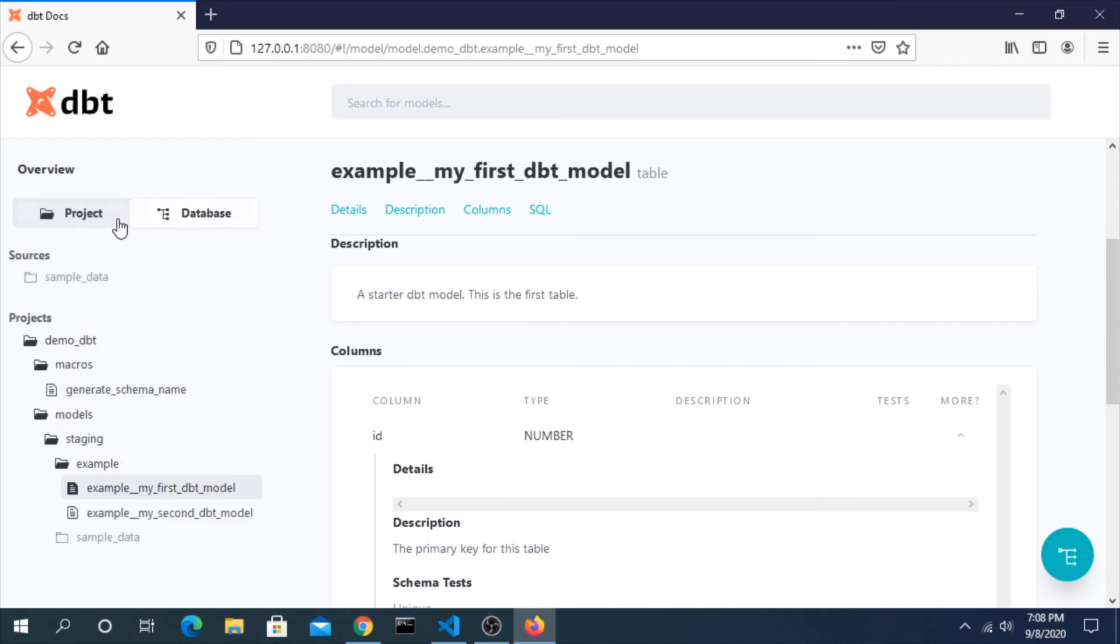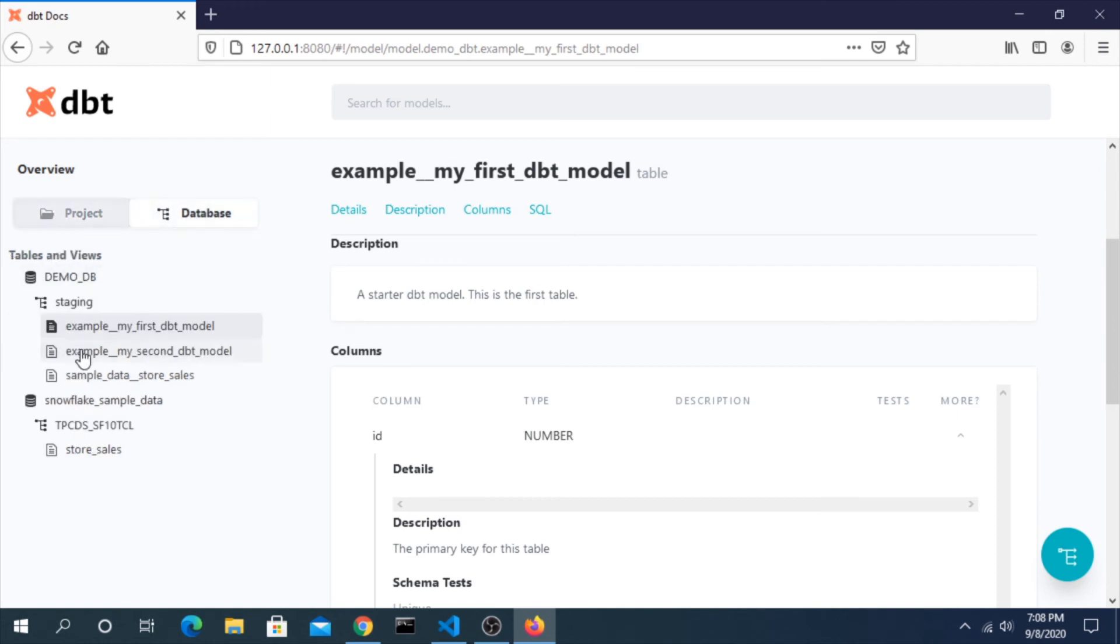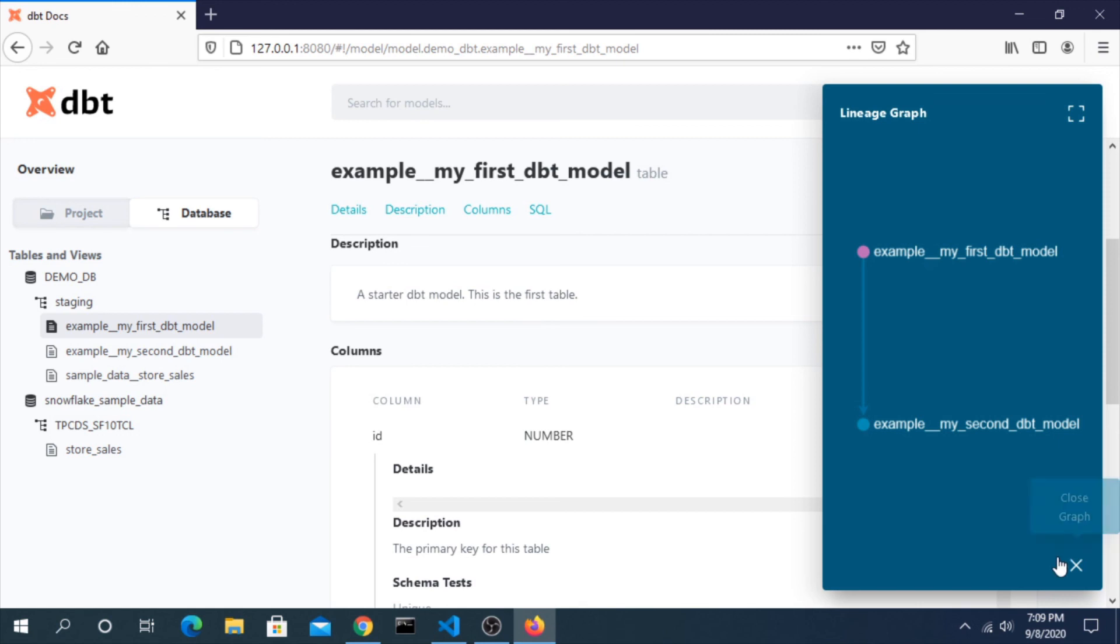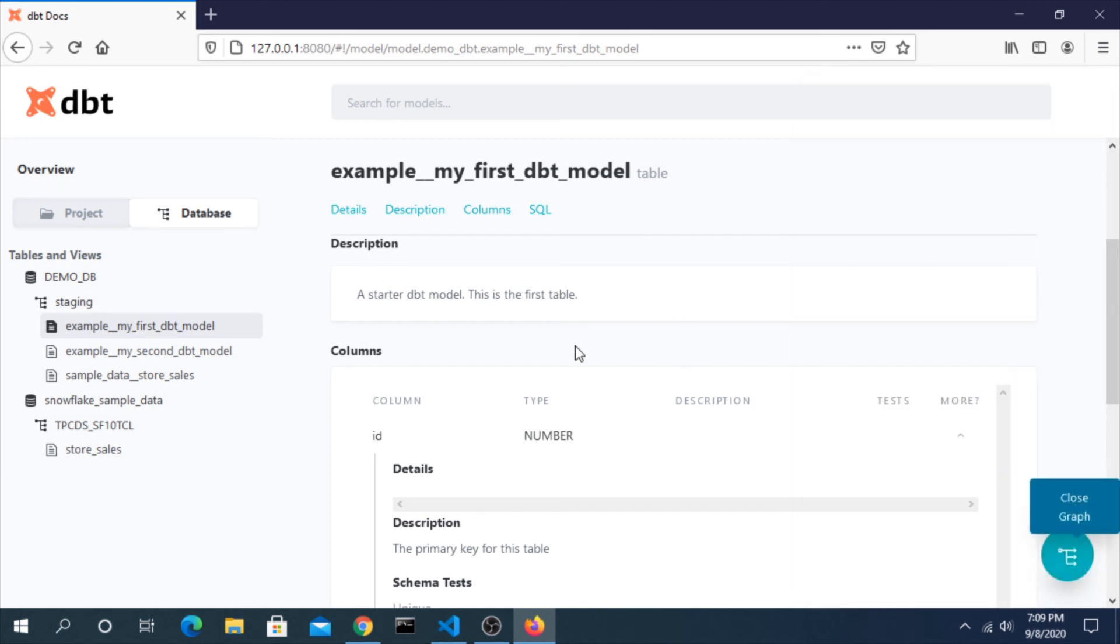You can have this based on the project or based on the database. You can look at the actual DAG of how things are getting places. So obviously this second one, this first model influences the second model. And as your DAG really grows, you can see how everything comes into play, the whole lineage of it.